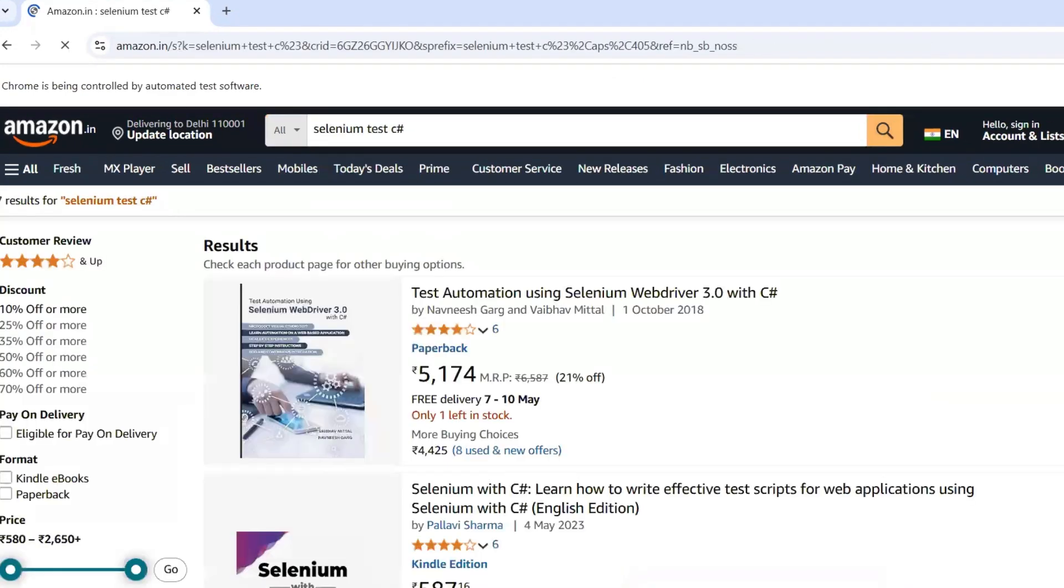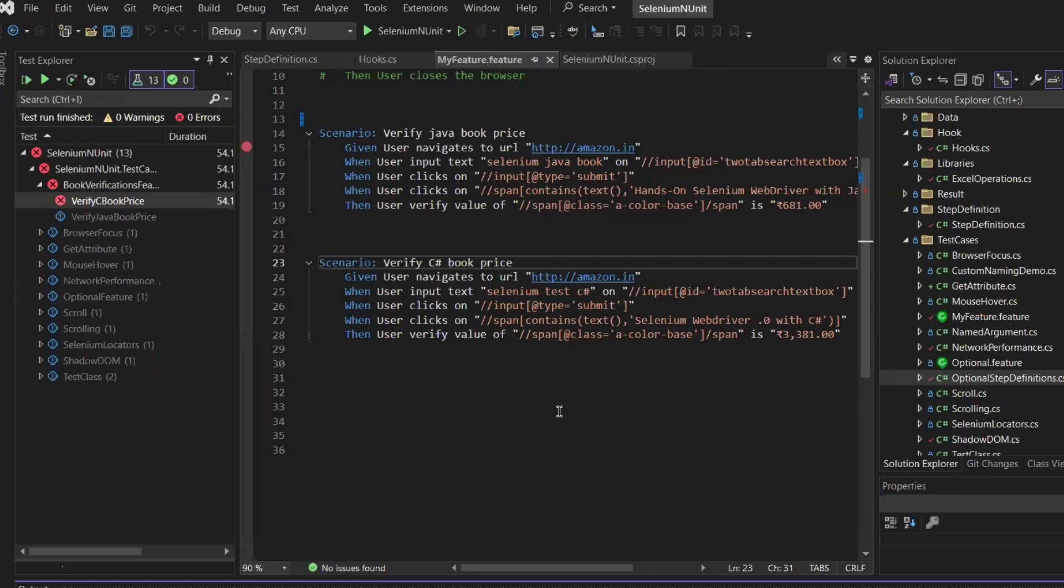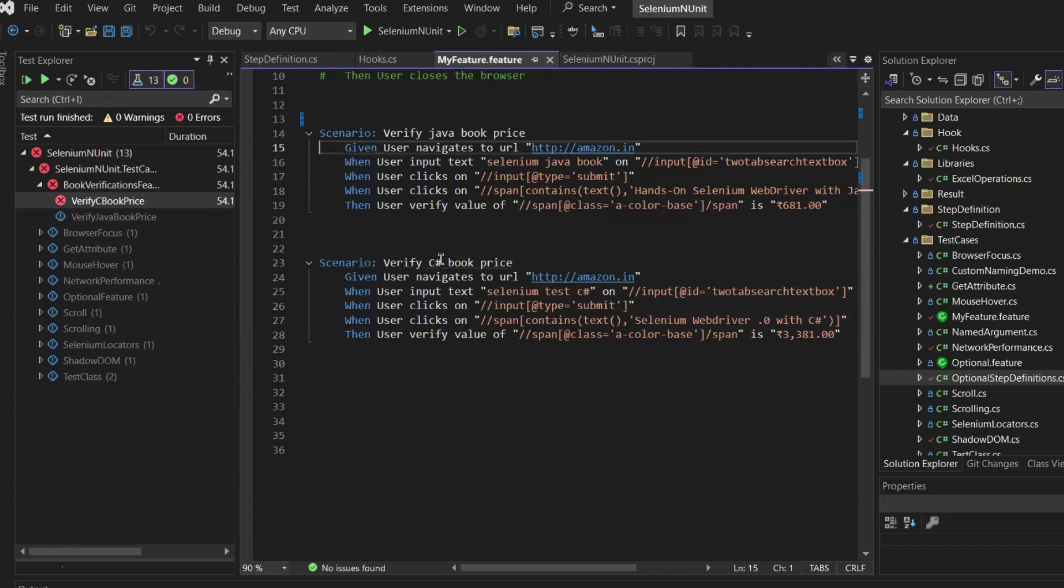So migrating from SpecFlow to Reqnroll was quite simple. The main task involved updating the namespace, installing the necessary dependencies, and adjusting the way we work with tables. The migration ensures that the framework continues to work with the new Reqnroll package. I hope you like this video. If you have any questions, please leave a comment below. Don't forget to like, share, and subscribe to the channel. Thank you.